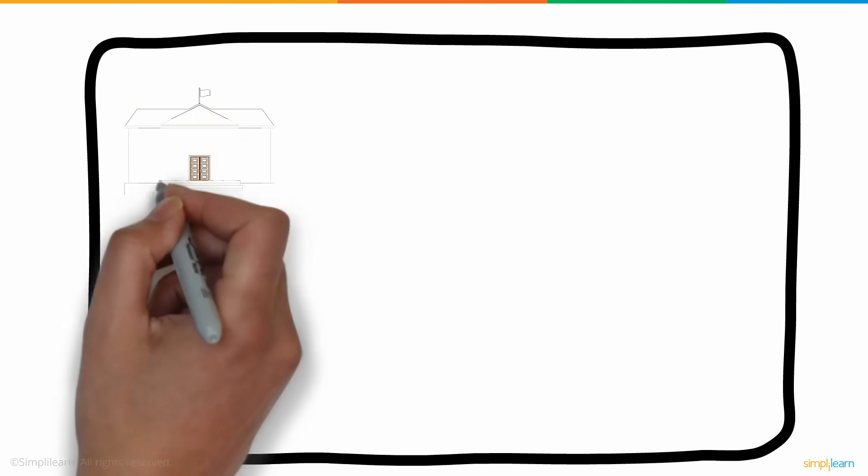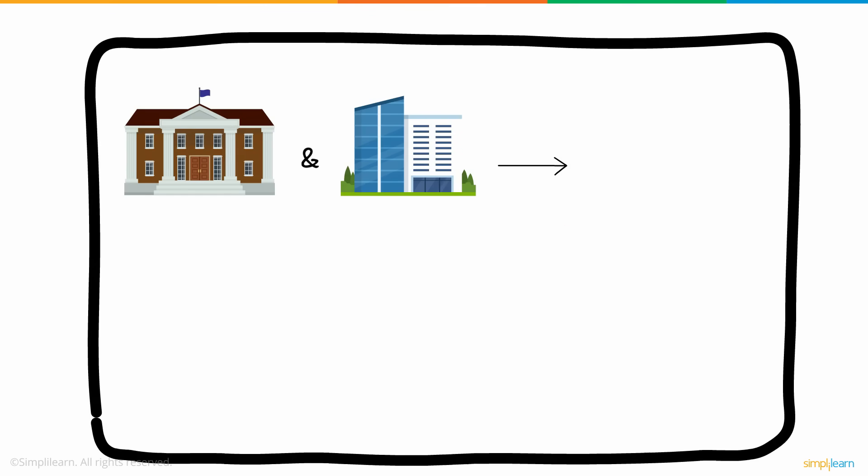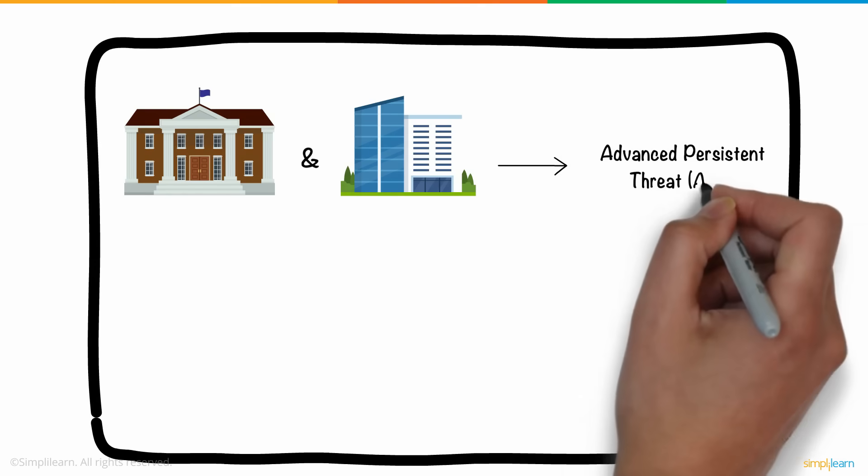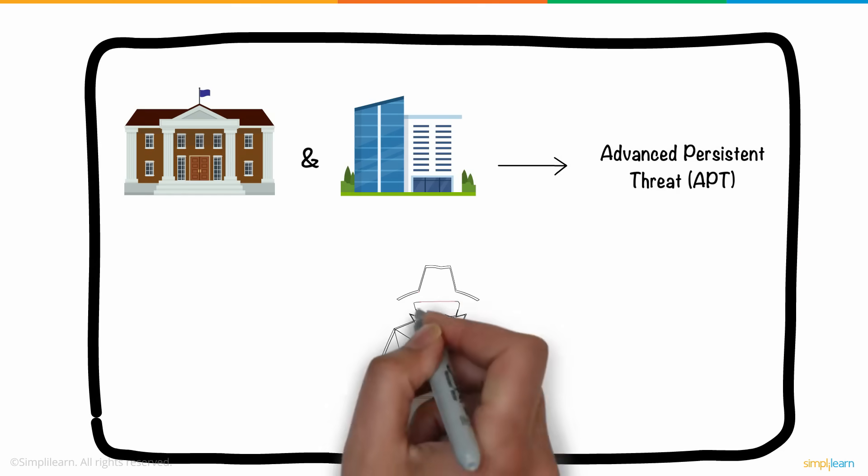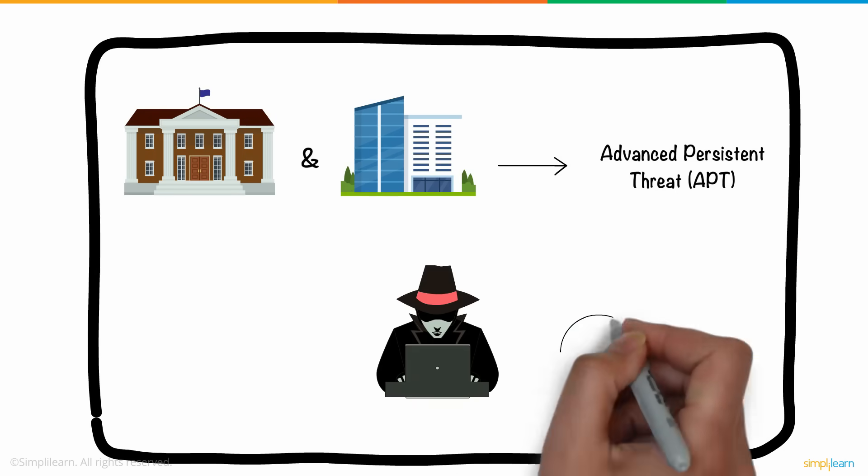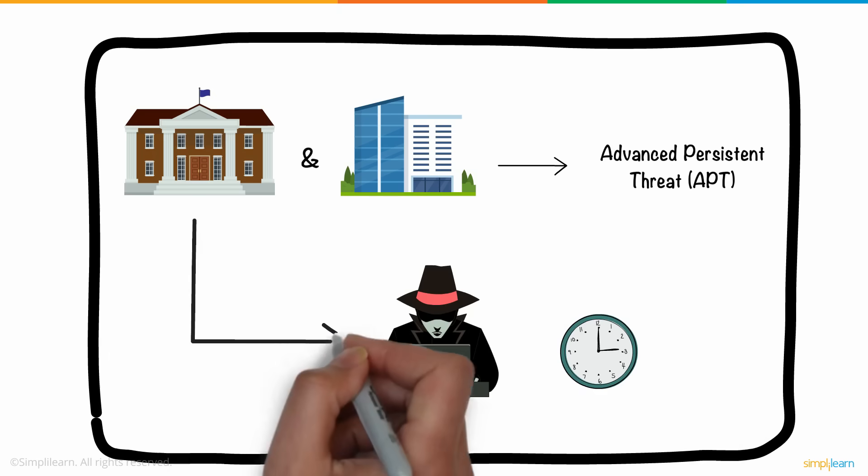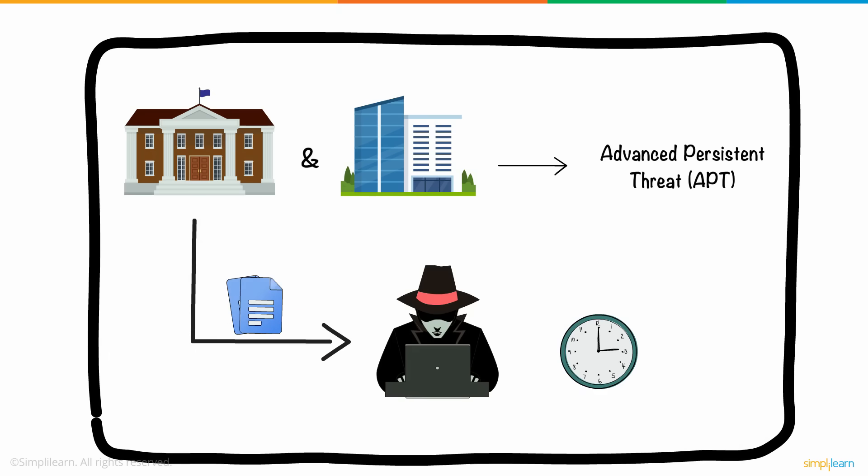Various public sector organizations and large corporations face the Advanced Persistent Threat. In this form of attack, hackers gain access to networks for a prolonged period in order to continuously gain confidential information.